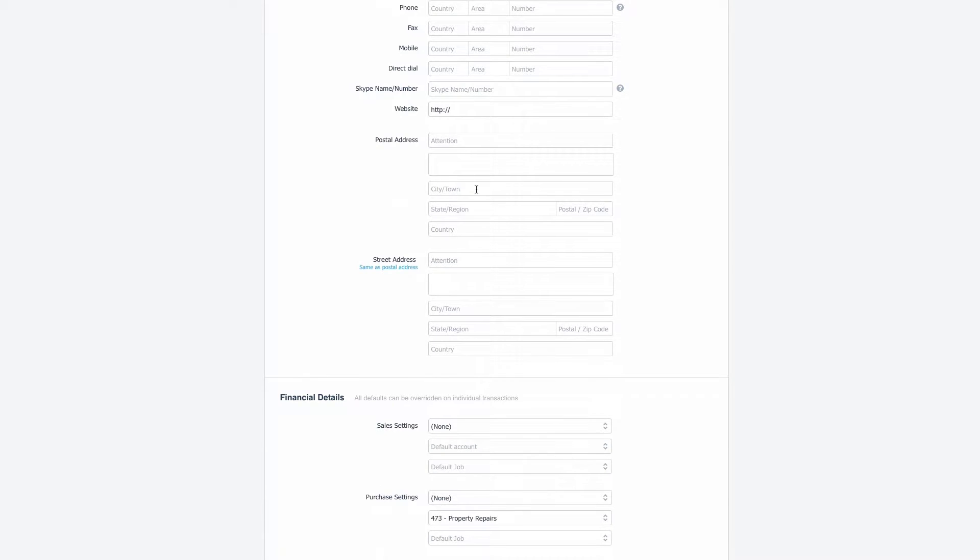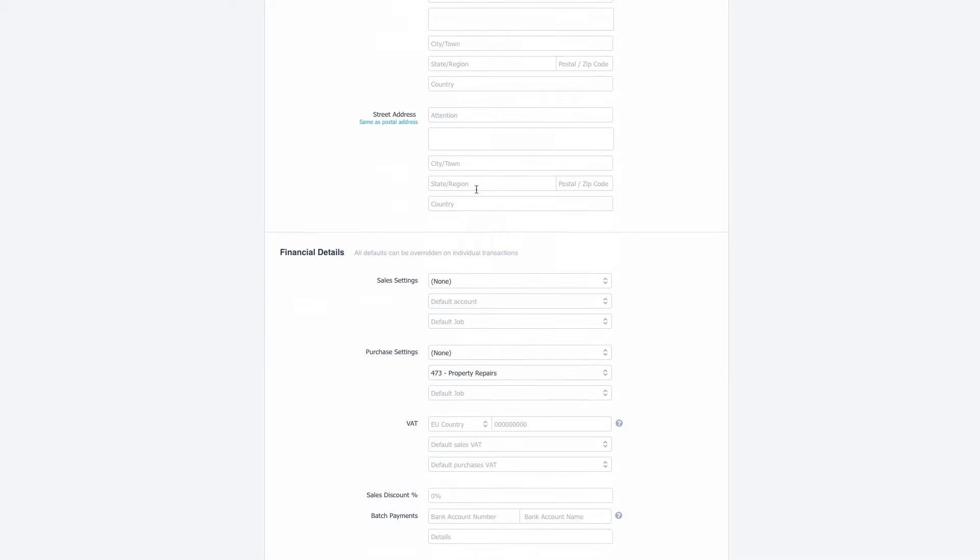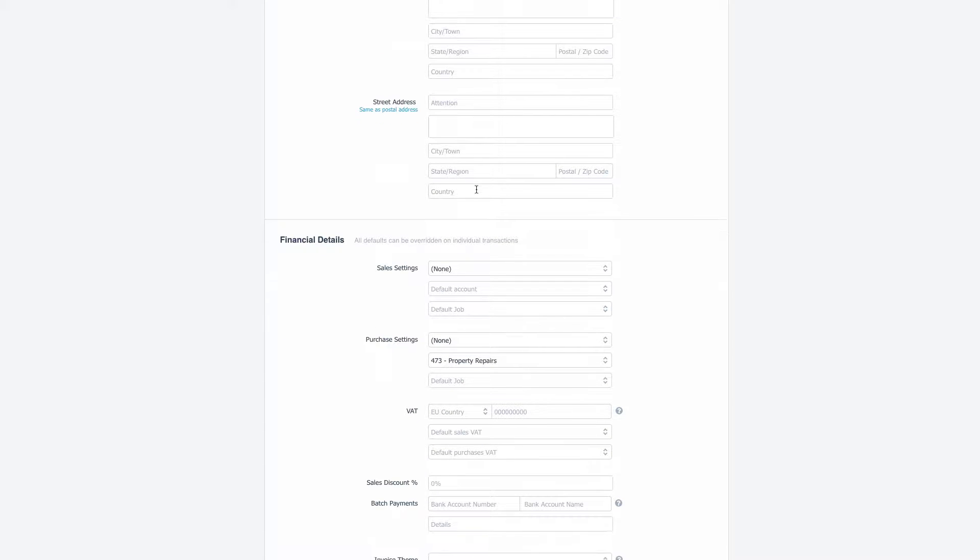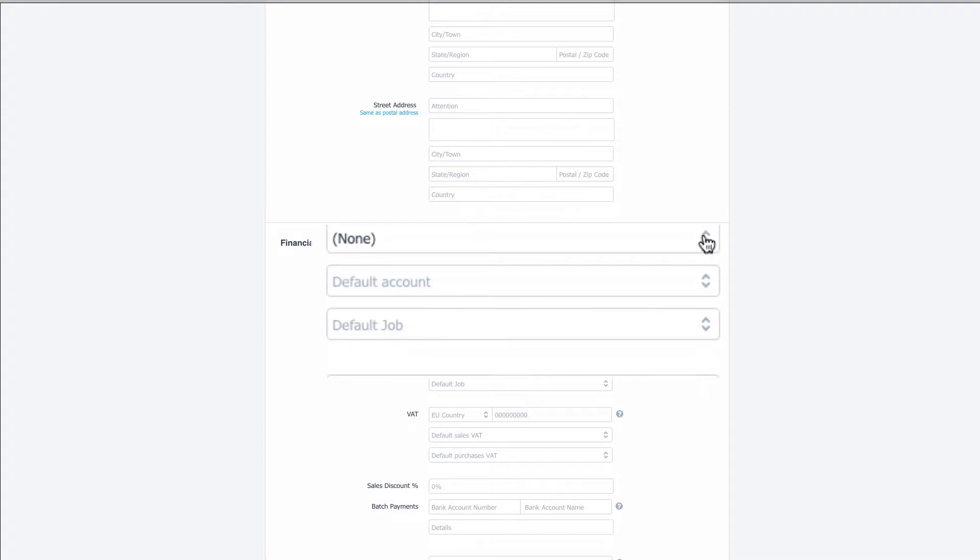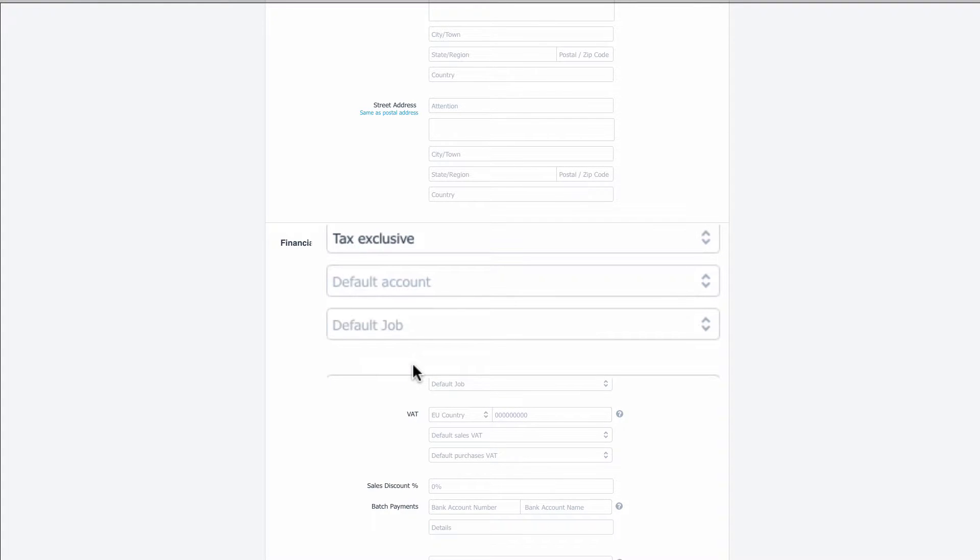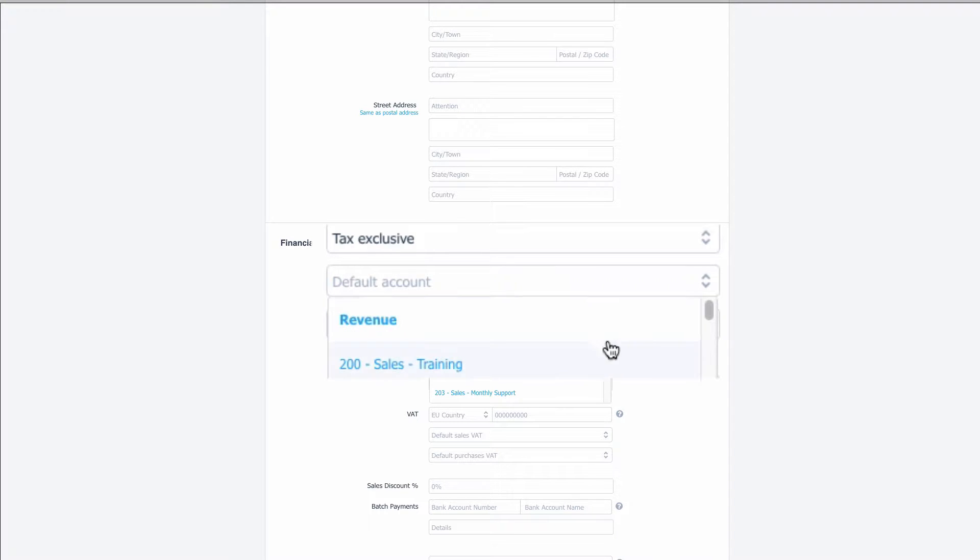So we're going to scroll down to the financial details and sales settings. We're going to choose tax exclusive which just means our sales invoices will be quoted before VAT and we can also choose a default code.